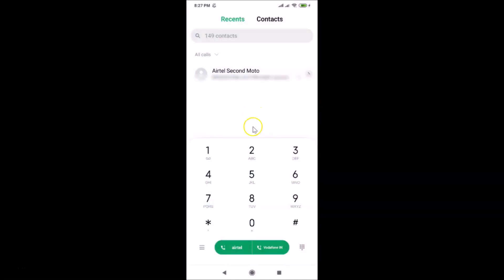That's it! This is how you can easily set the default SIM for calls in Redmi Note 7 Pro. Thanks for watching — if you like my videos, please support this channel by subscribing. Thanks, bye bye!